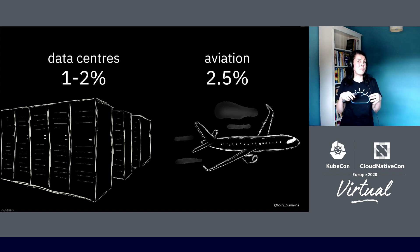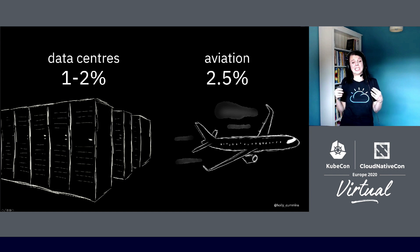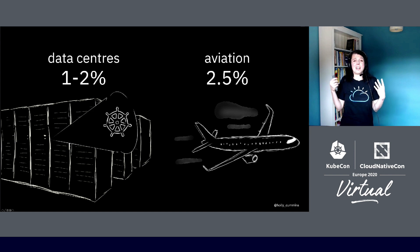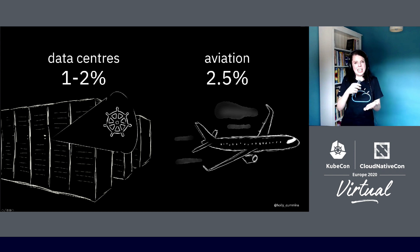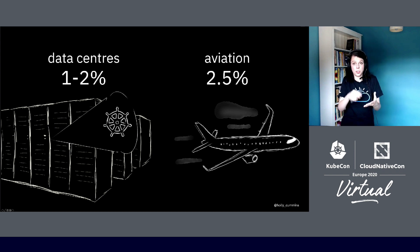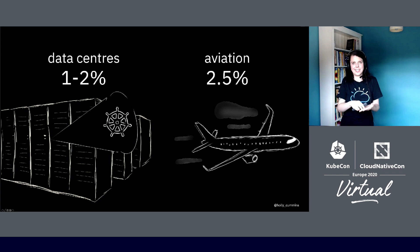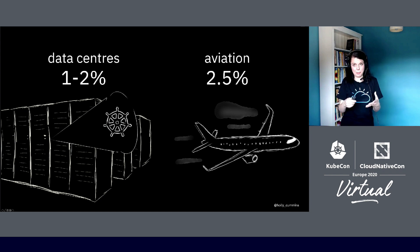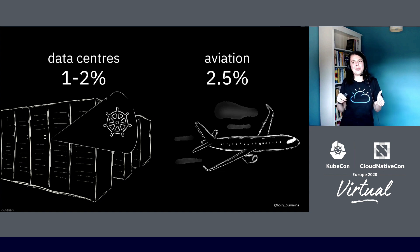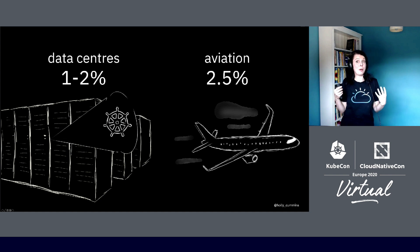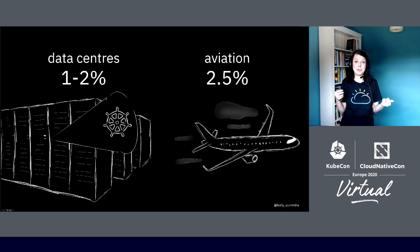If we look at data centers, that's only a small part of the overall energy usage of the digital ecosystem. With data centers, depending whose numbers you look at, it's about one or two percent. So it's smaller than air travel, but it's not that much smaller. In practical terms, most of it is streaming—about half of it is streaming. But if you look at the technology, Kubernetes is becoming really popular, so definitely some of that one or two percent is Kubernetes.